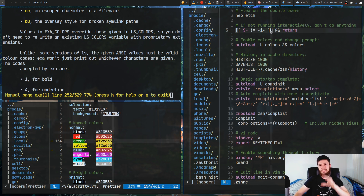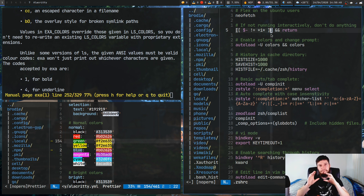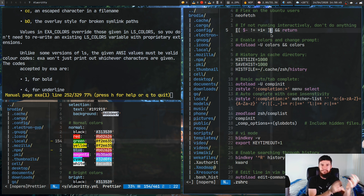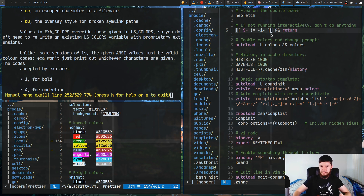But because I'm using a true color theme here — true color, if you don't know, I'll do a more dedicated video on it — but true color basically lets you do the 16.8 million colors that are defined by RGB.